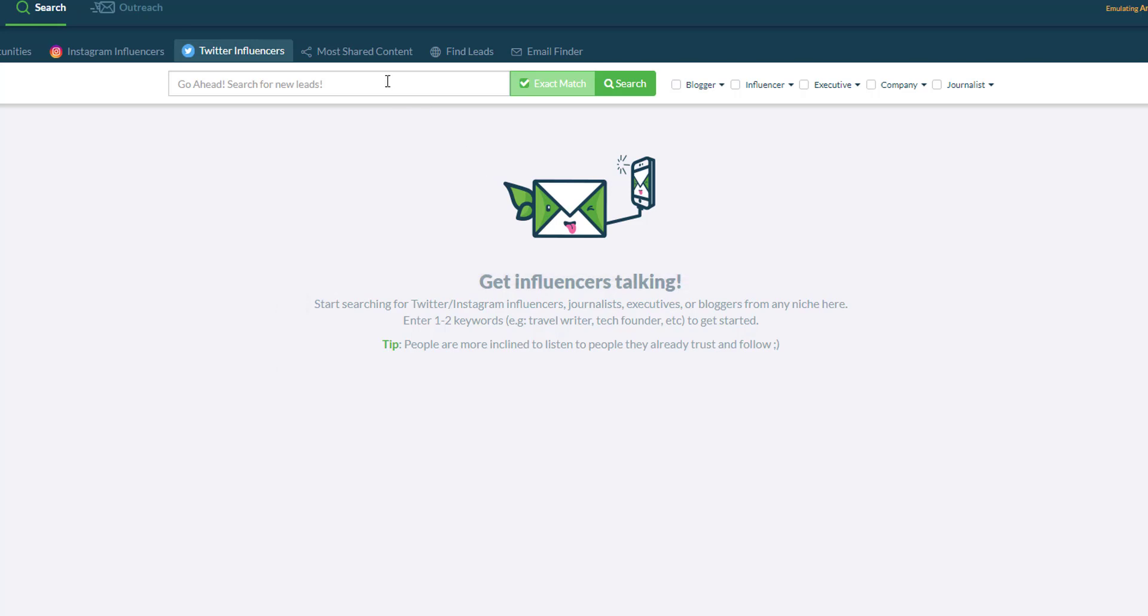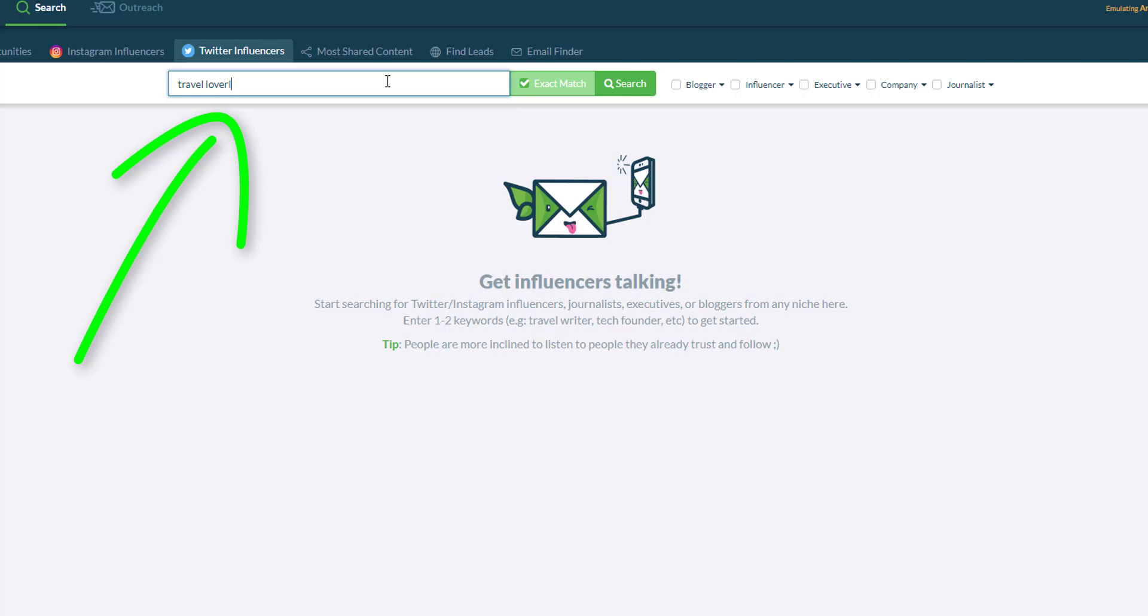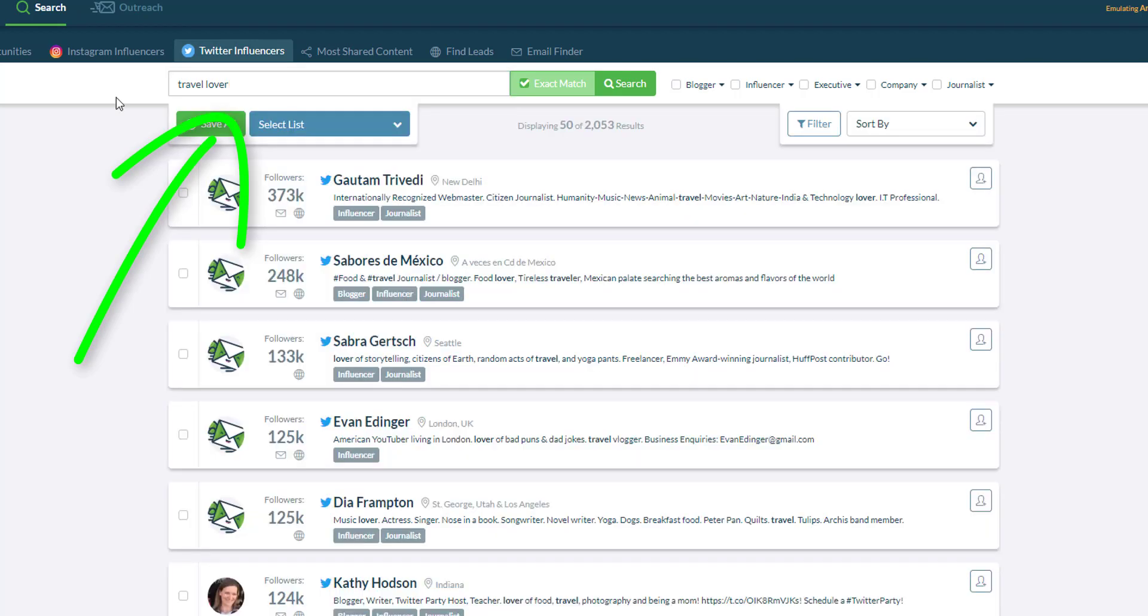Let's use, for example, travel lover and as soon as the result populates, you will see a list of people or profiles that has the keyword travel lover in their bio.